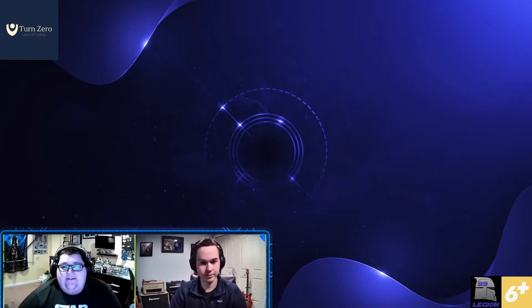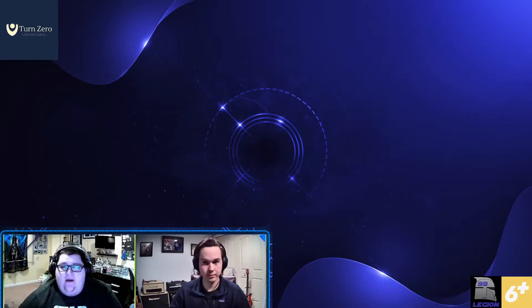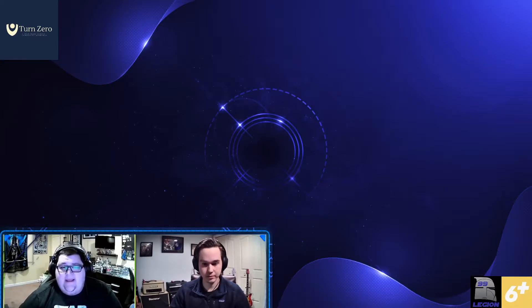Hello, everyone. Welcome back to Turn Zero. Last week, we built our Republican CIS list with Copes and Josh. And this week, we're going to be making our Galactic Civil War list with Mike and Keegan.